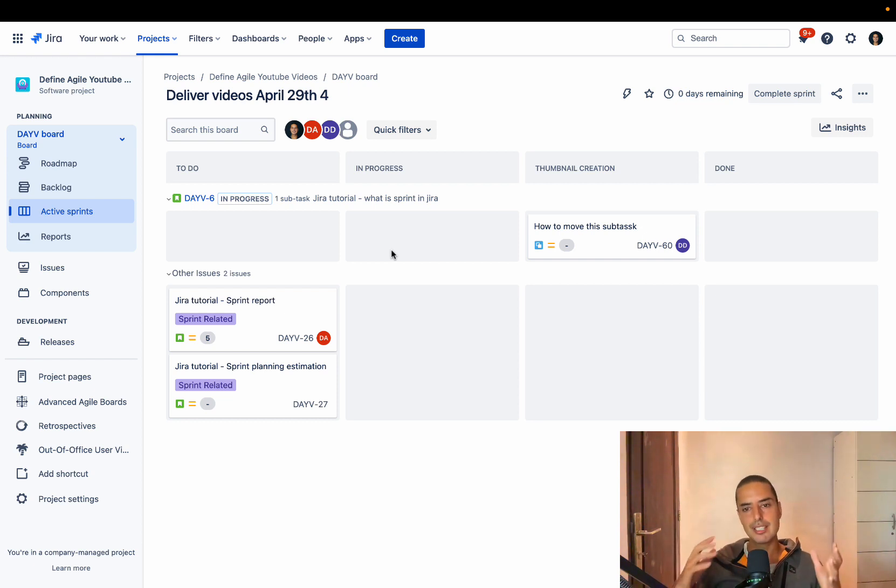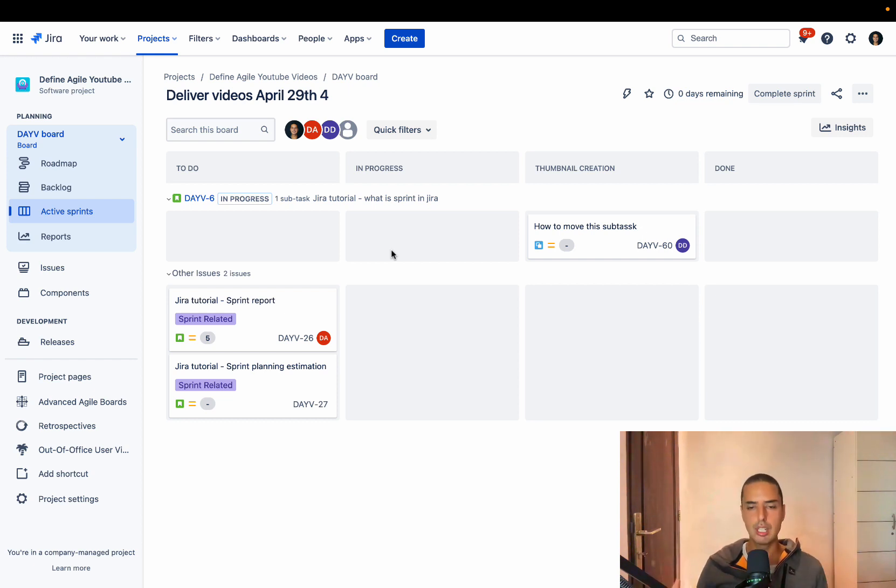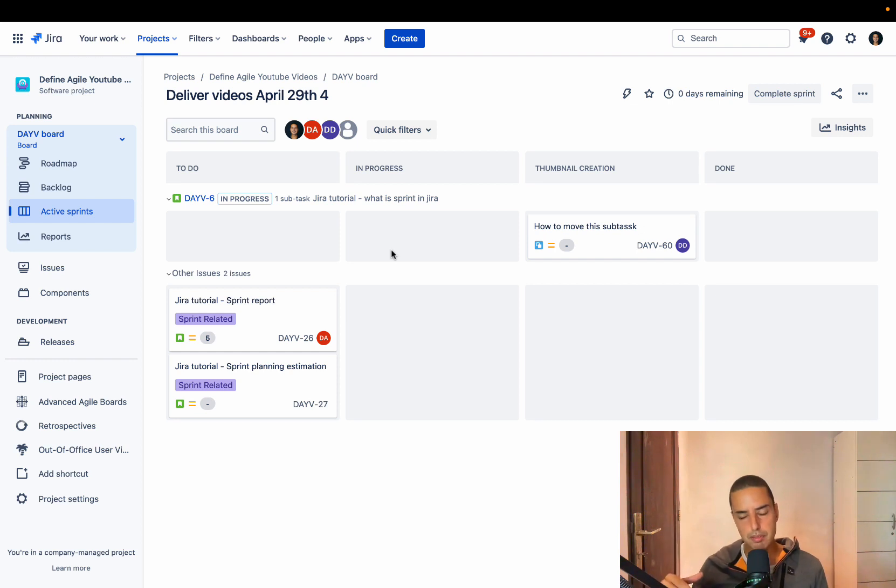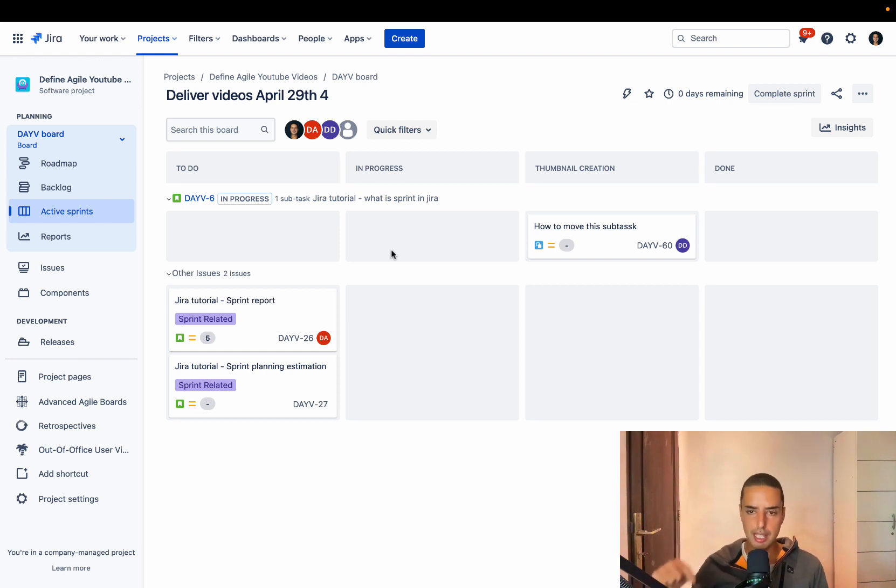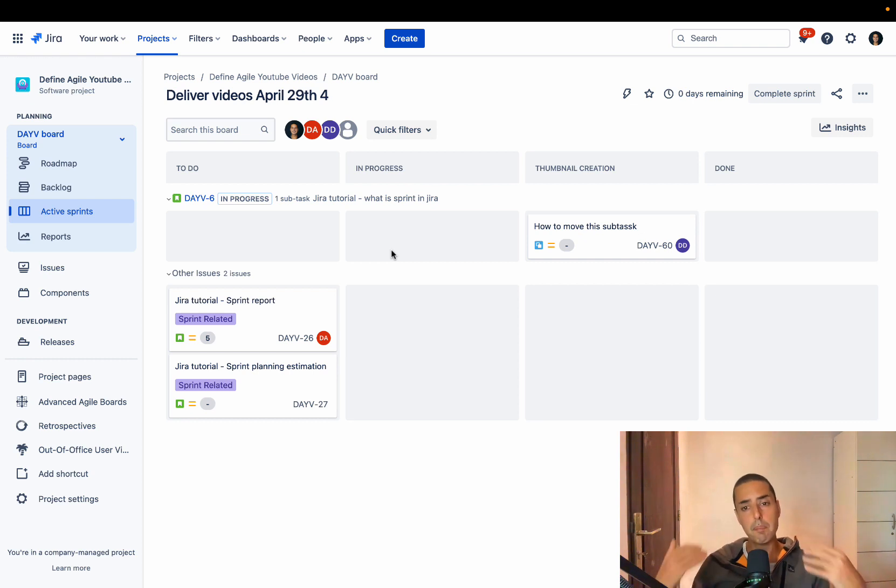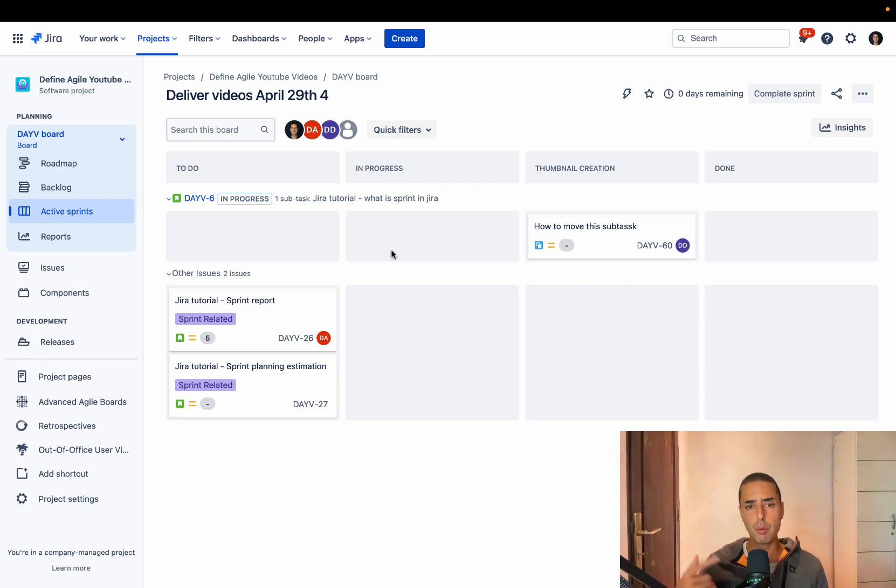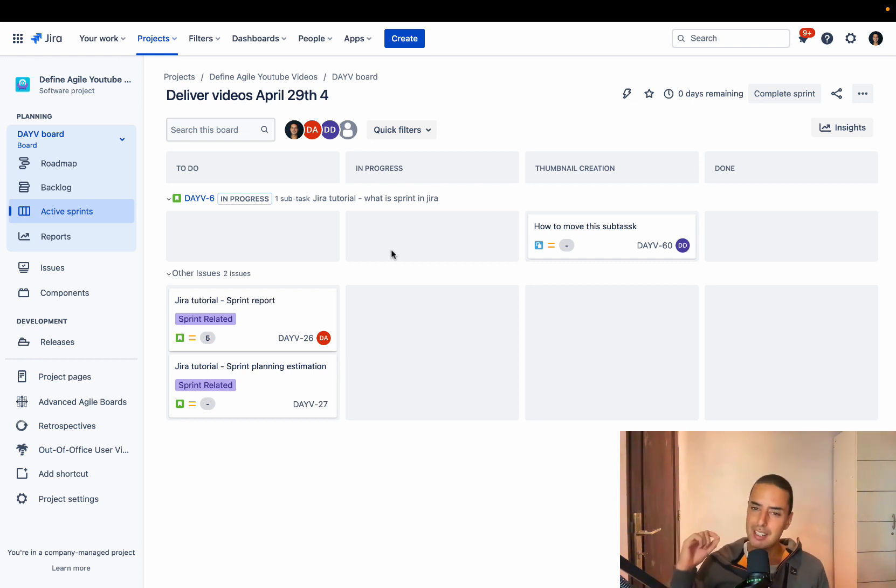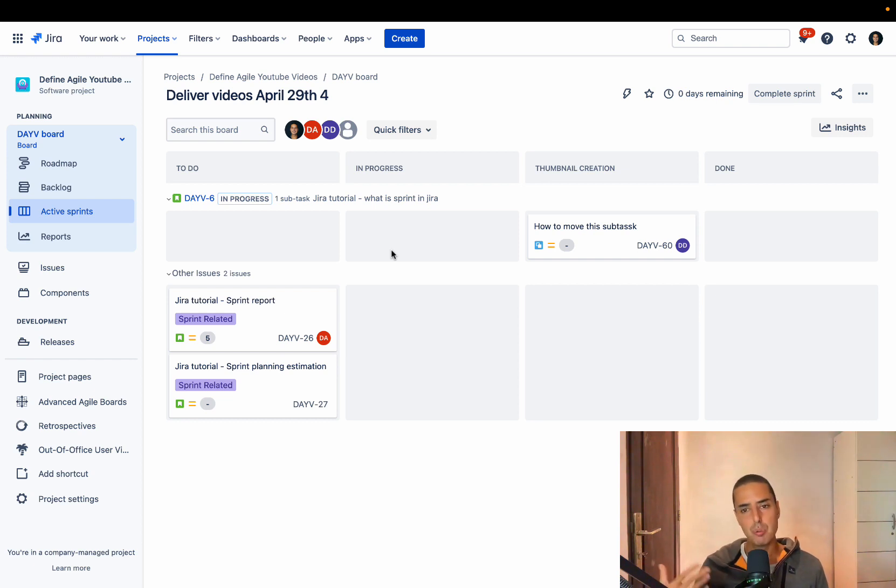Second thing is if you guys are stuck and want somebody to help you configure Jira, please go to the first comment of this video. There's a link to Calendly. You can book yourself in my or my team's calendar. We're going to walk you through one-on-one, any issues you have, help you. You can do one hour, two hours, three hours, whatever you want.